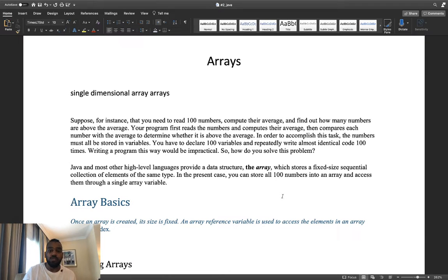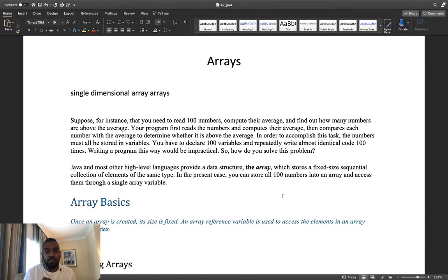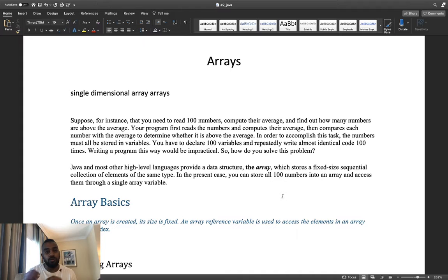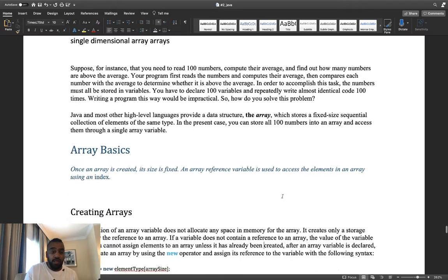Instead of that, we can just use an array. An array is used to store a fixed-size sequential collection of elements. It could be numbers, strings, characters, doubles — anything — but all elements must be of the same data type. So an integer array stores only integers, a char array stores only chars, and so on.